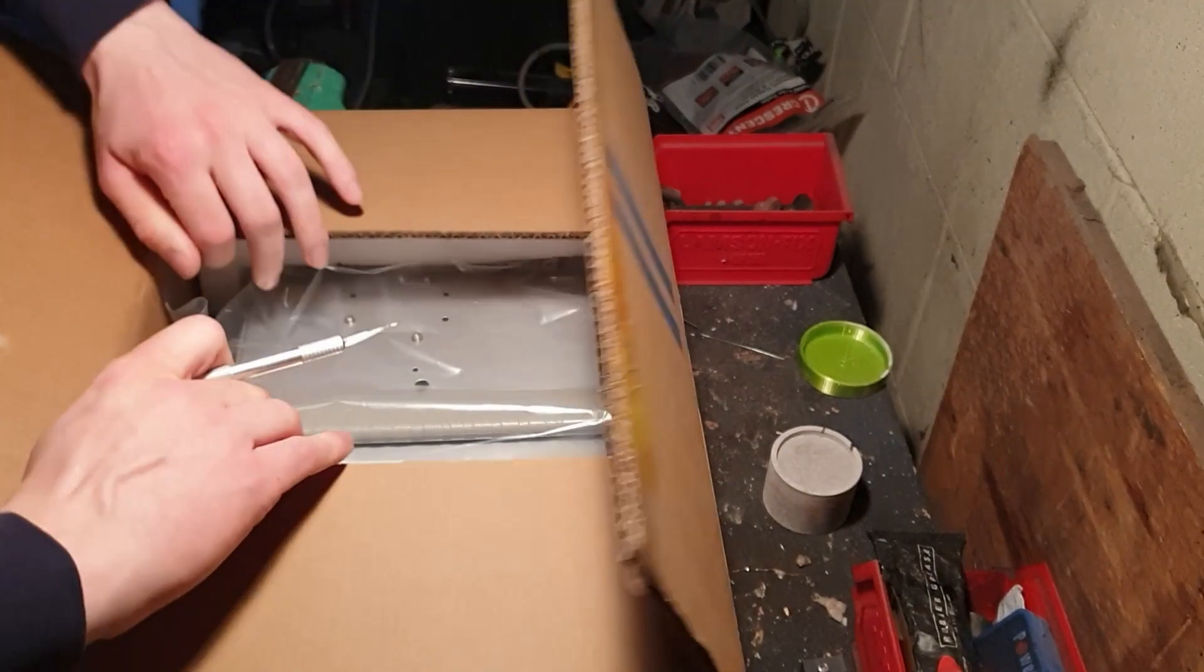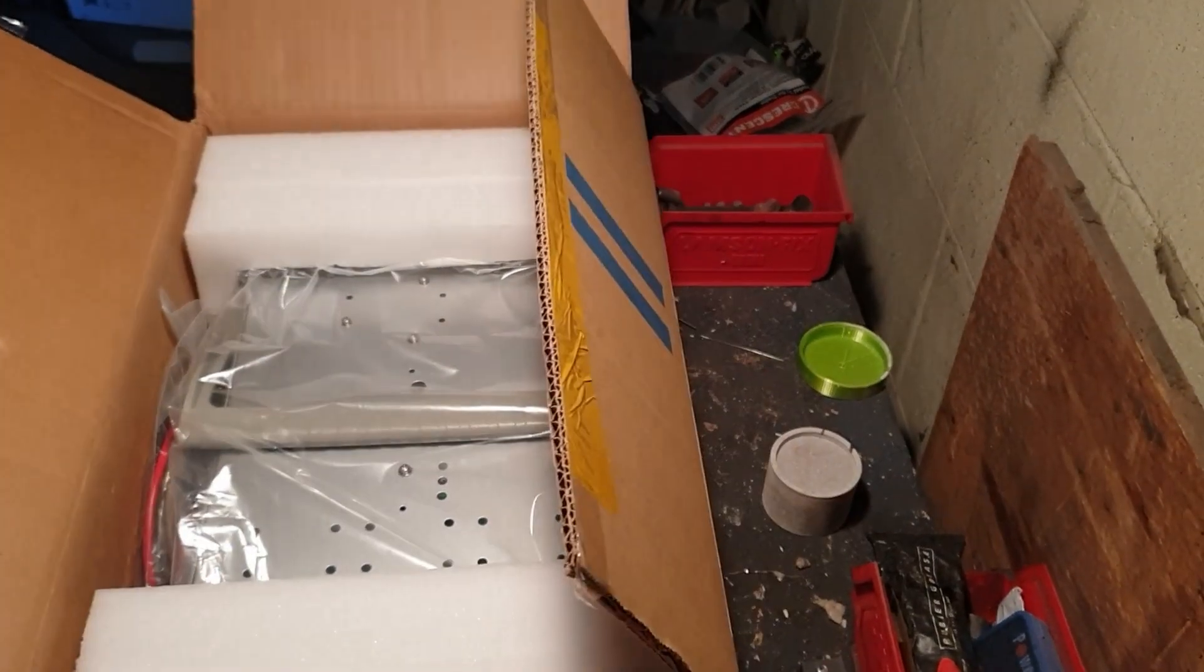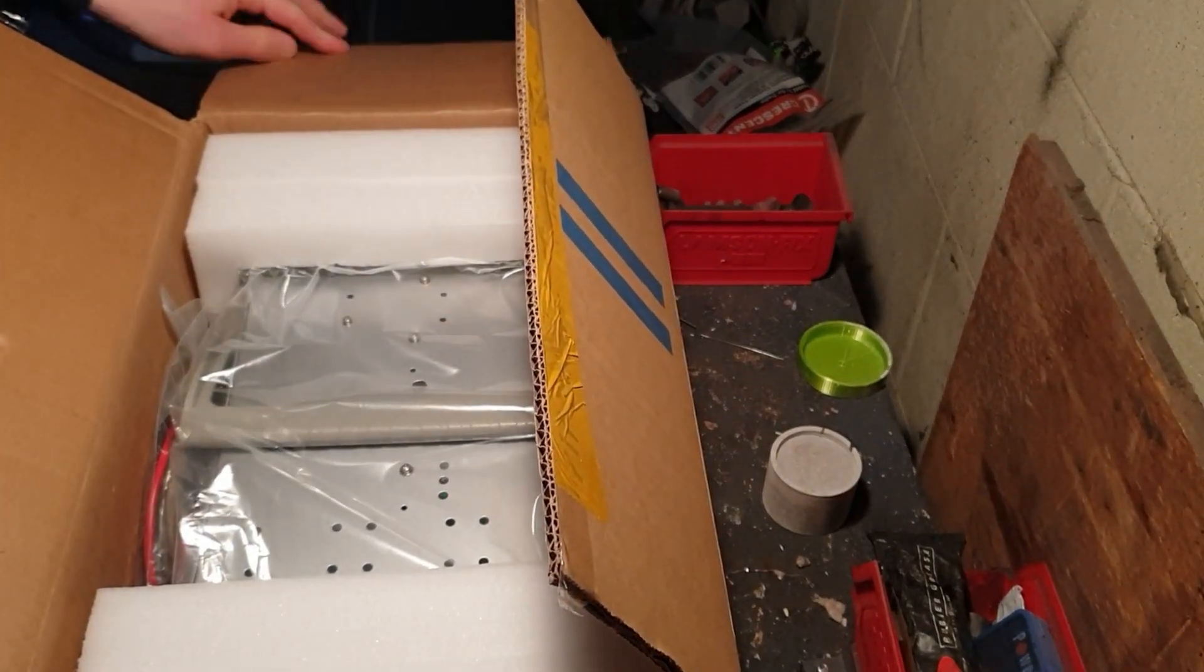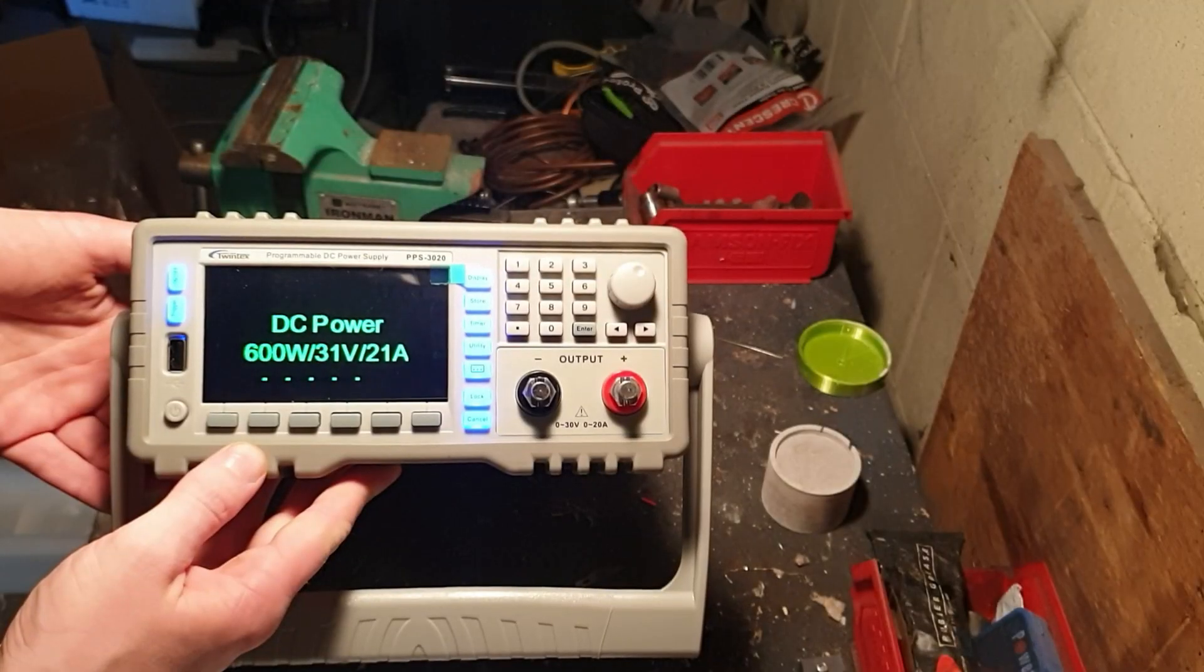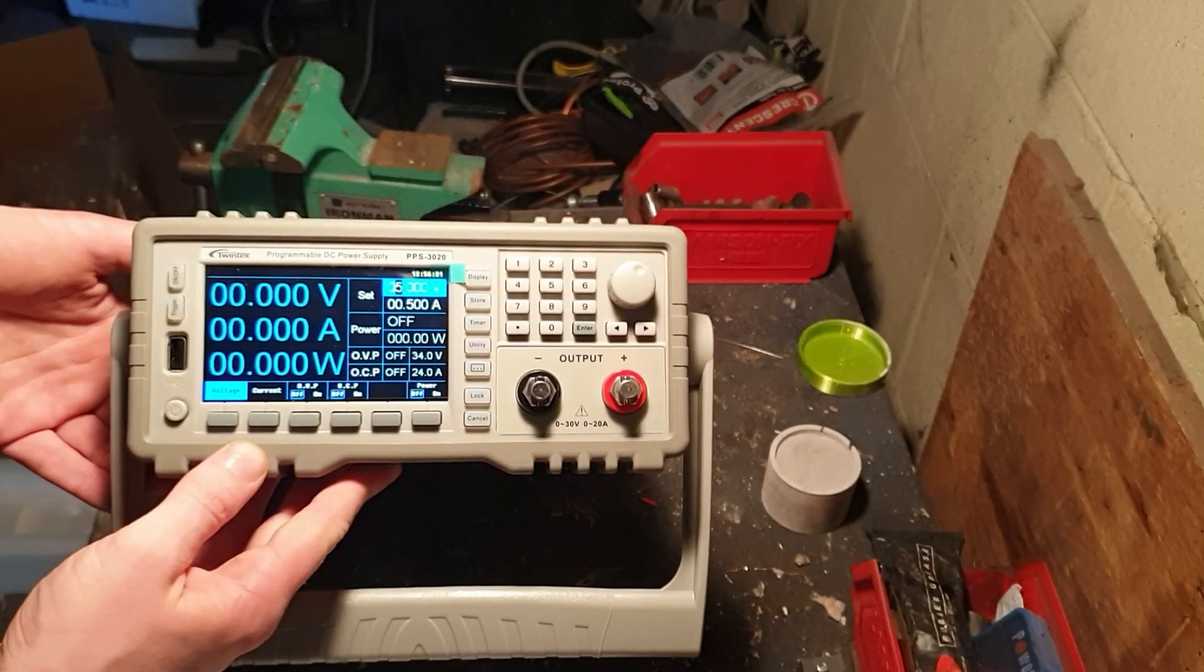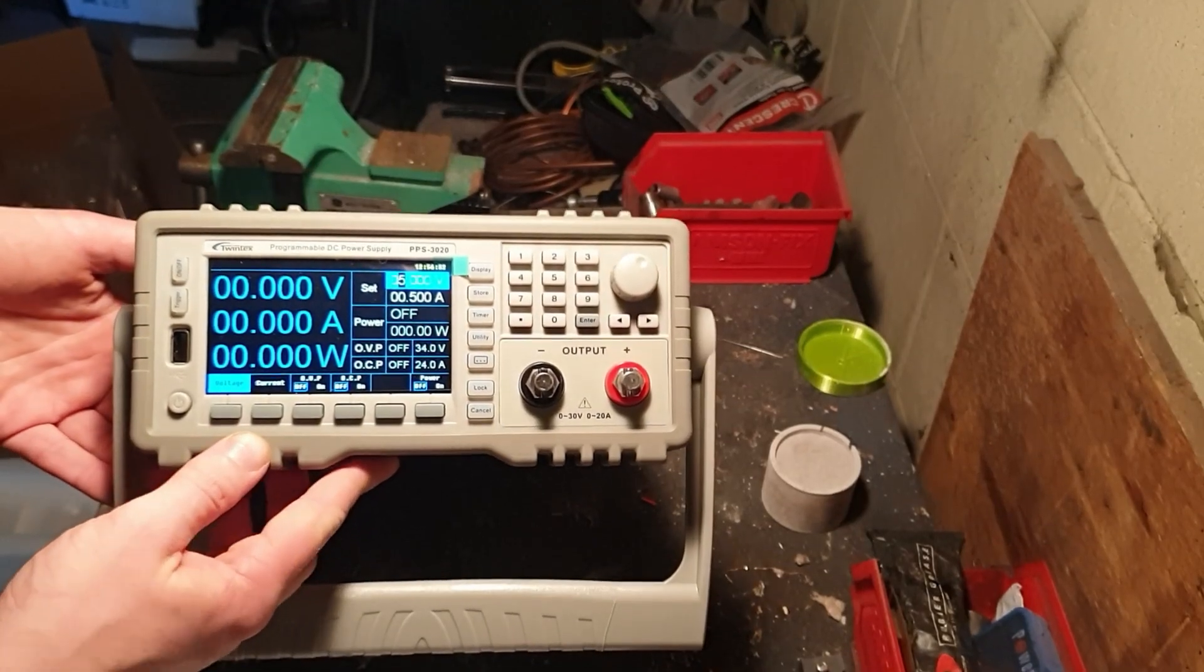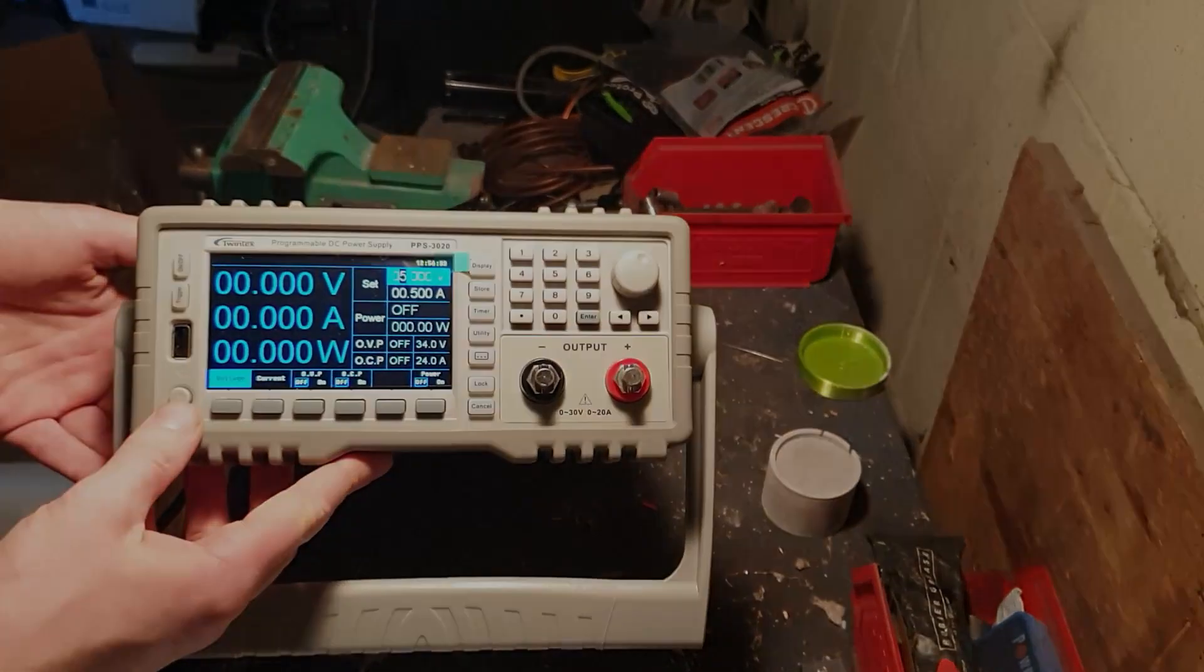And at around this time I also finally took delivery of the power supply I'd been waiting for. So that's where I'm going to leave things for now. Anyway, I hope you found this interesting and perhaps I'll see you in the next one.